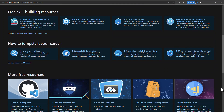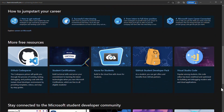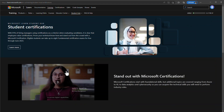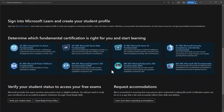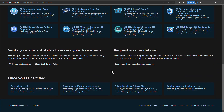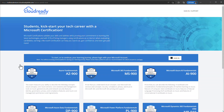On this page, you can find lots of useful and free training material for certifications. Scroll down until you see More Free Resources, then select Student Certifications. Now signed in to the Student Certification section of Microsoft Learn, scroll to the end of the page and click Verify Your Student Status.